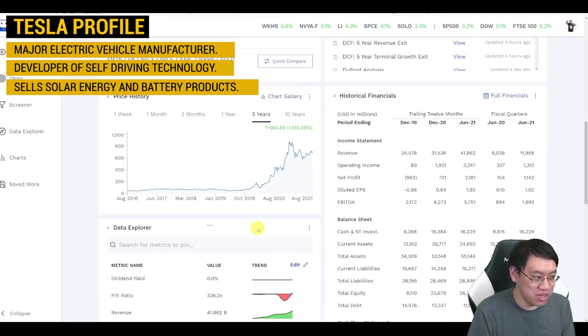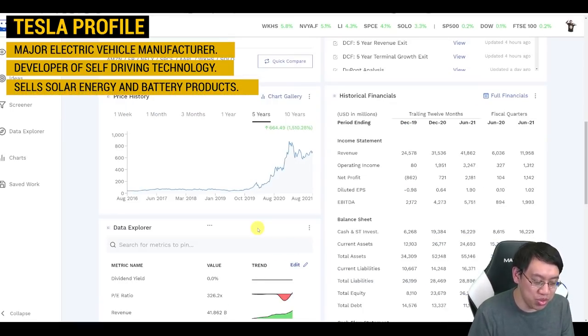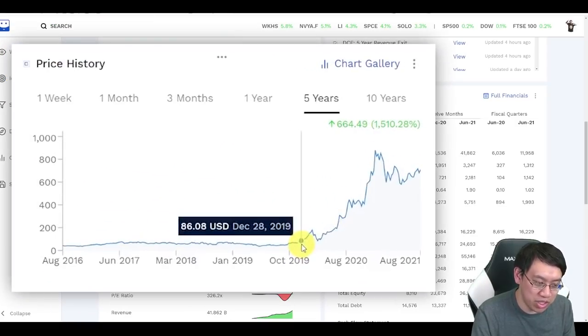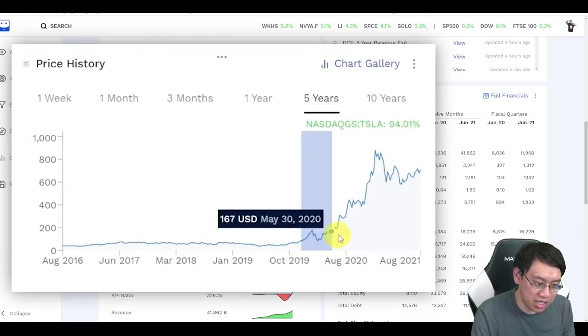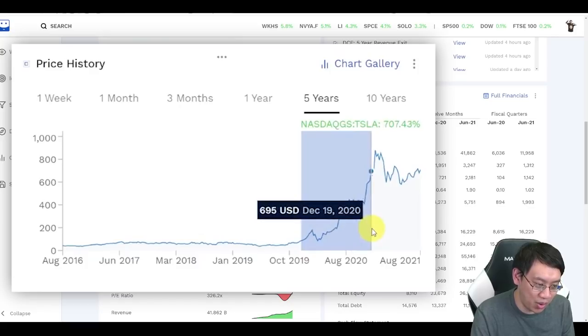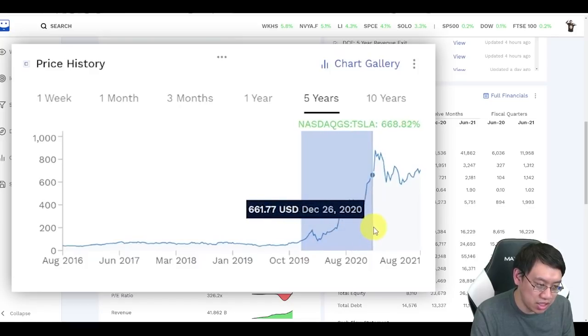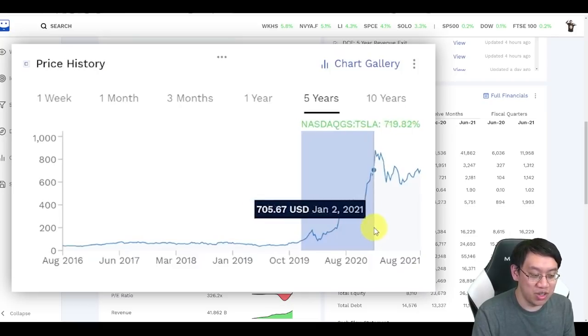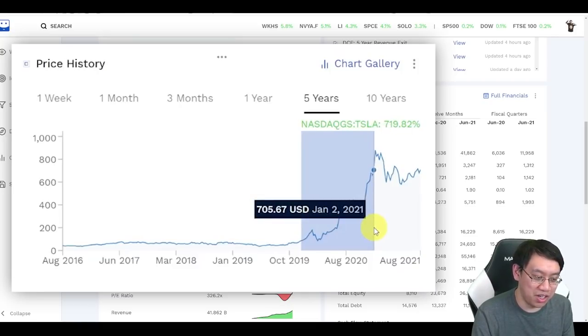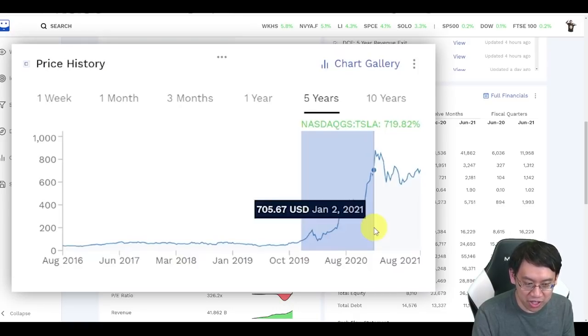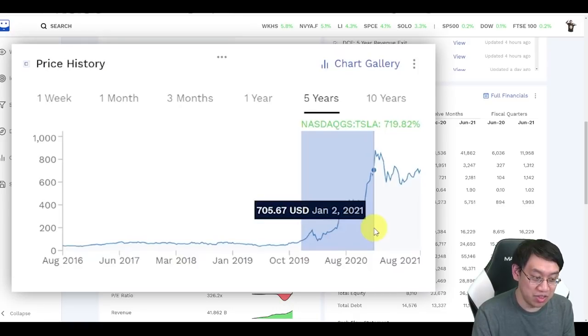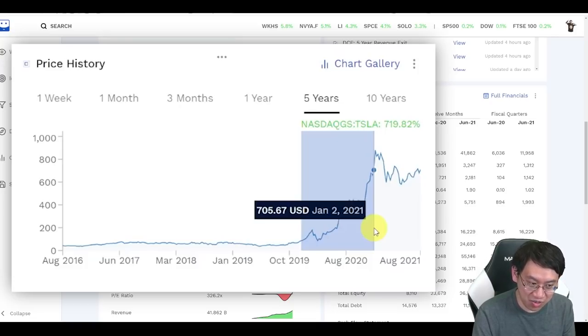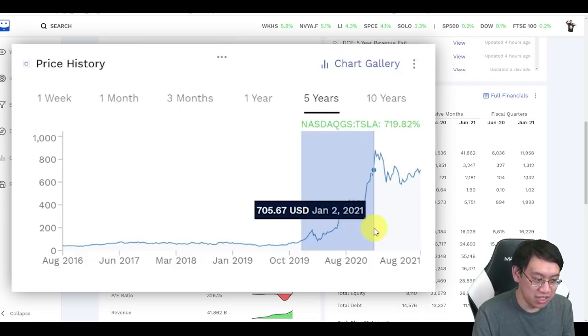Now, Tesla has had a truly meteoric rise December 28th, 2019, all the way until January 2nd, 2021. During that period of time, Tesla saw an incredible growth in stock value of 719%. If you went all in on Tesla in the year of 2020, you would have seven times your money in just one year.